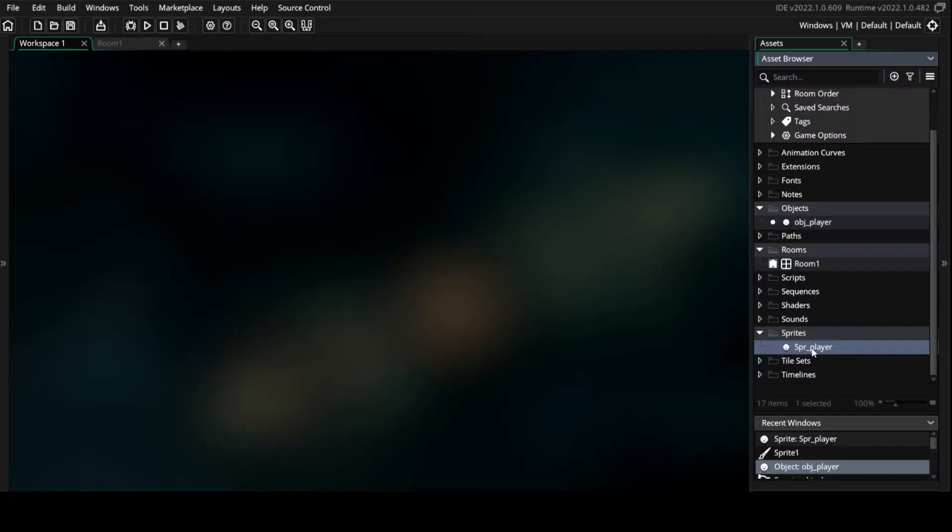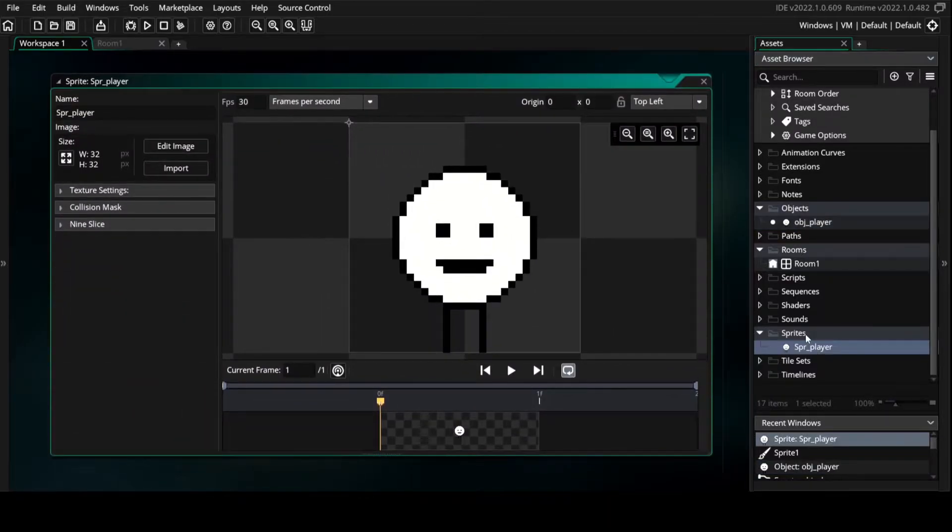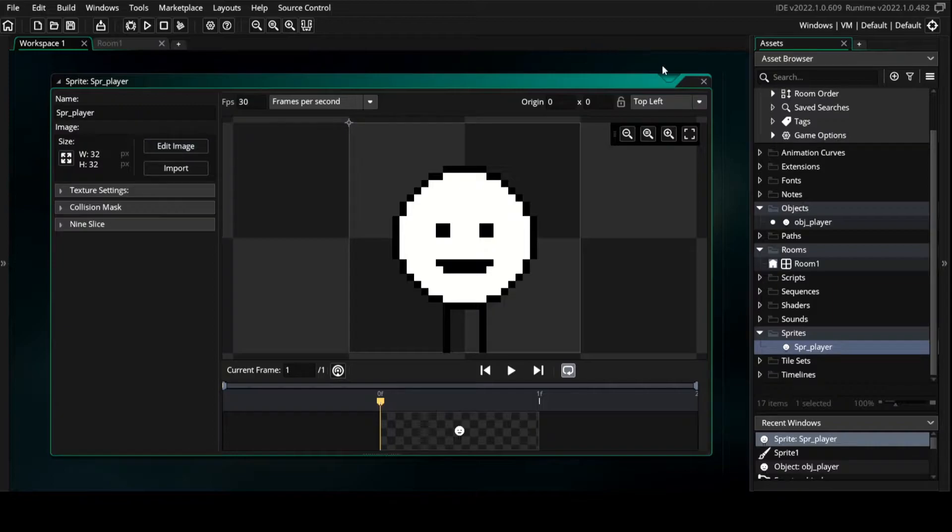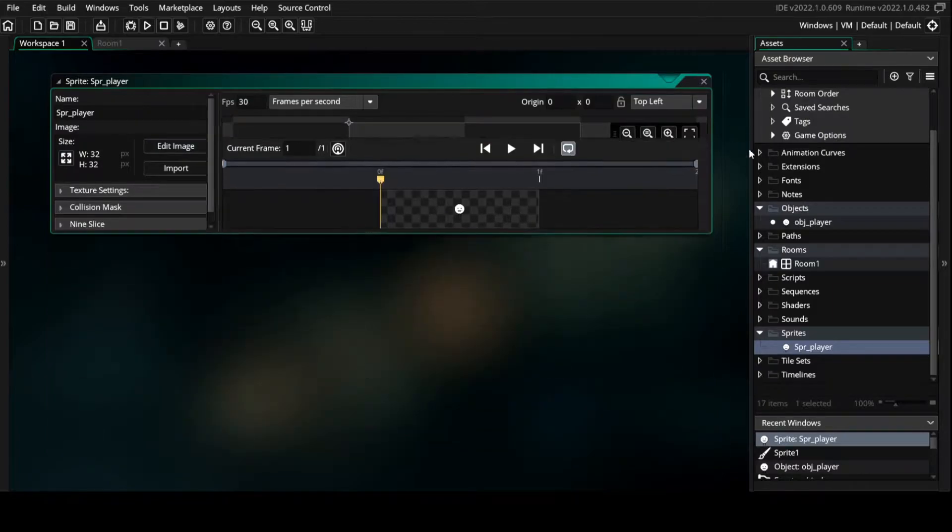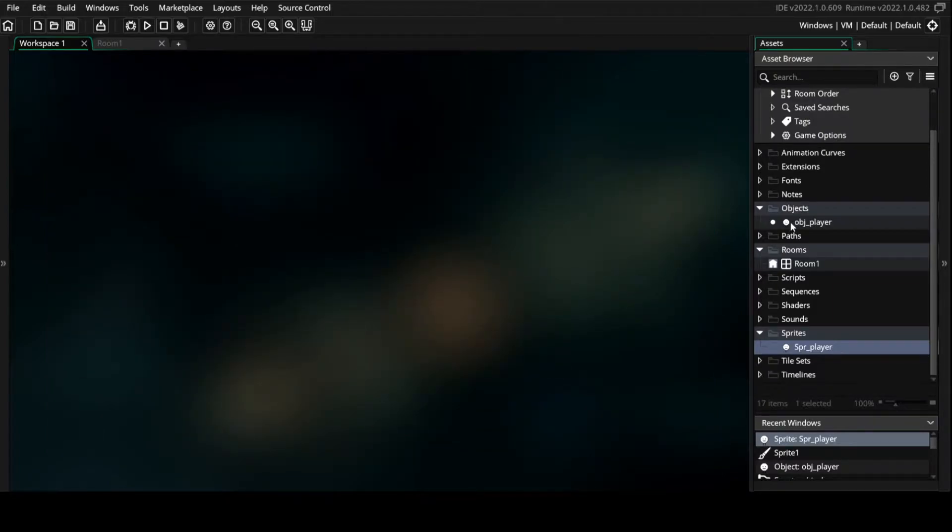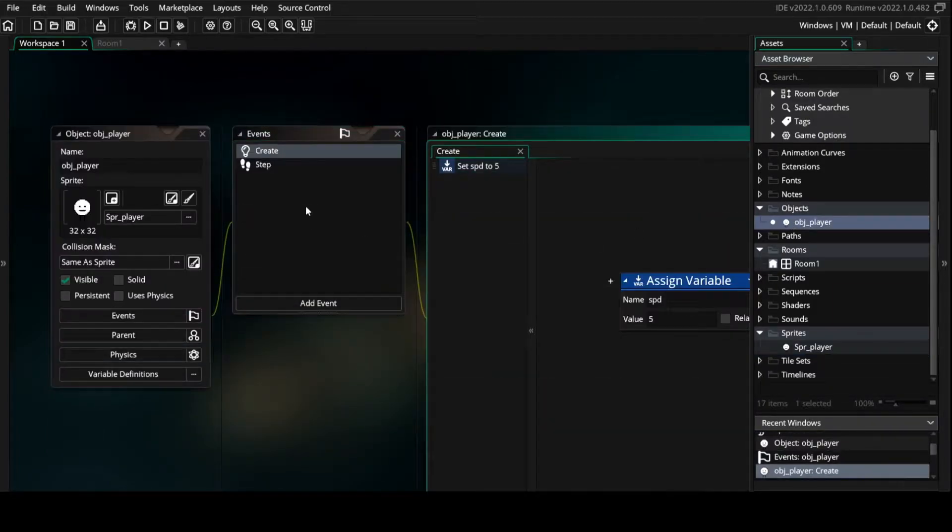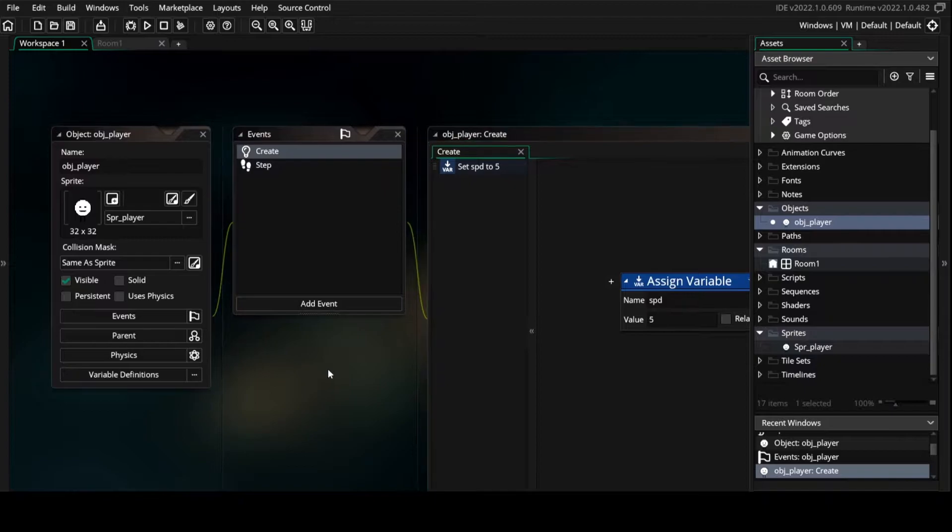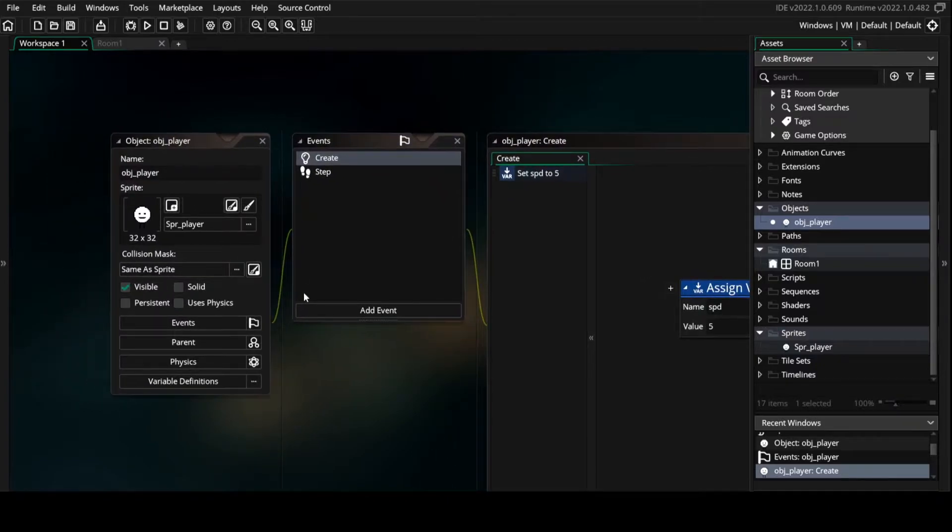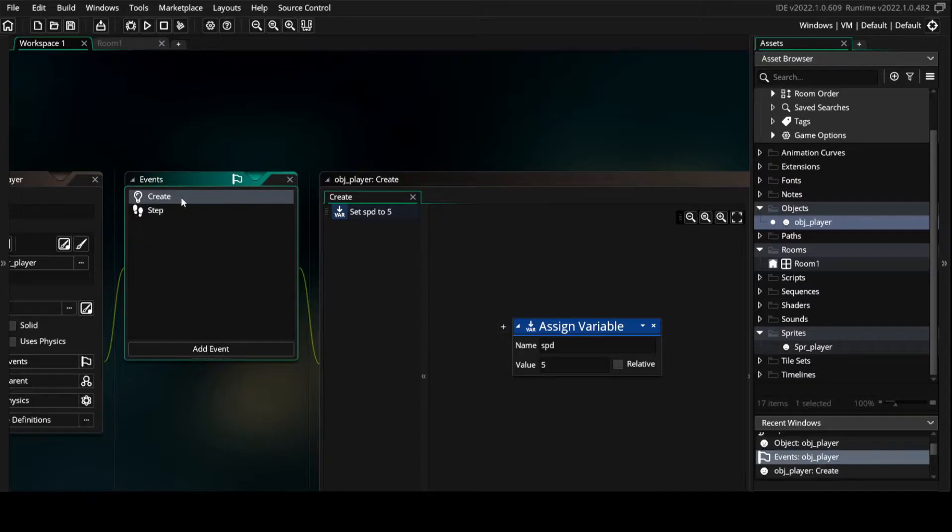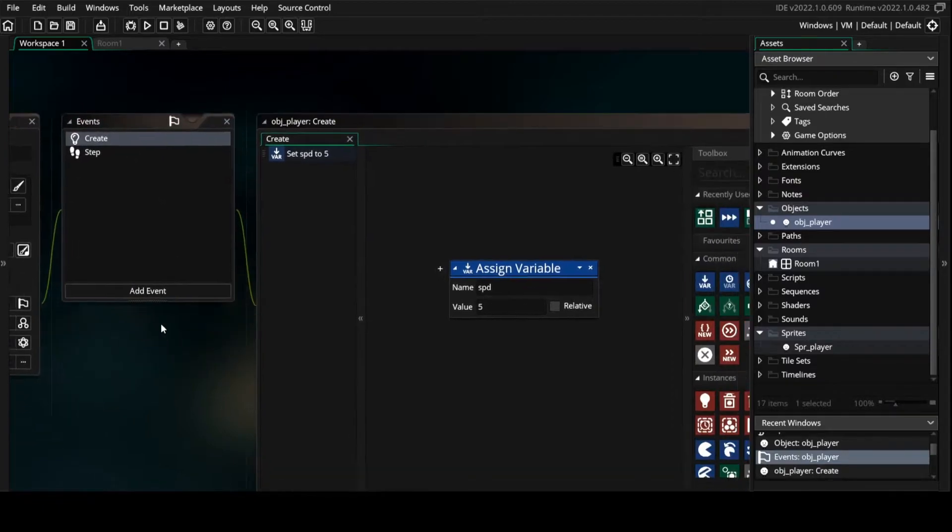First of all we need a sprite. Then we create an object, attach a sprite to it, and make a create event.